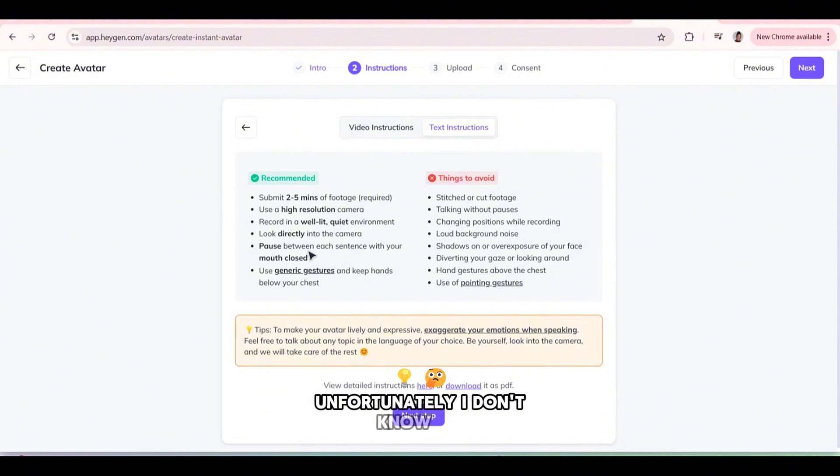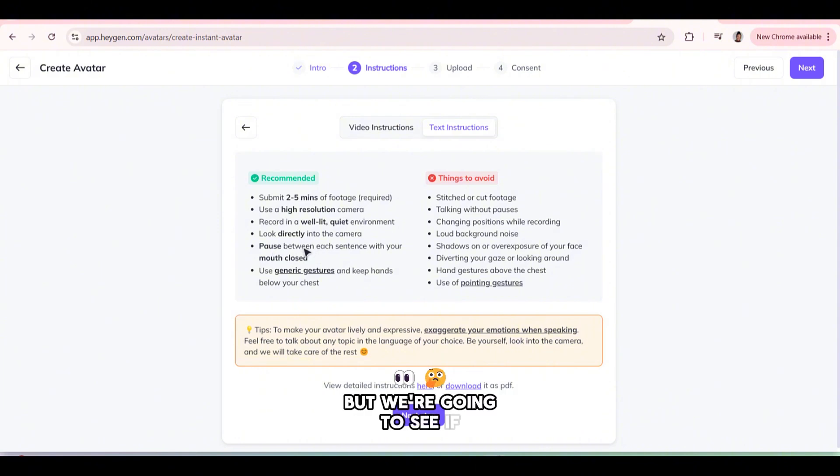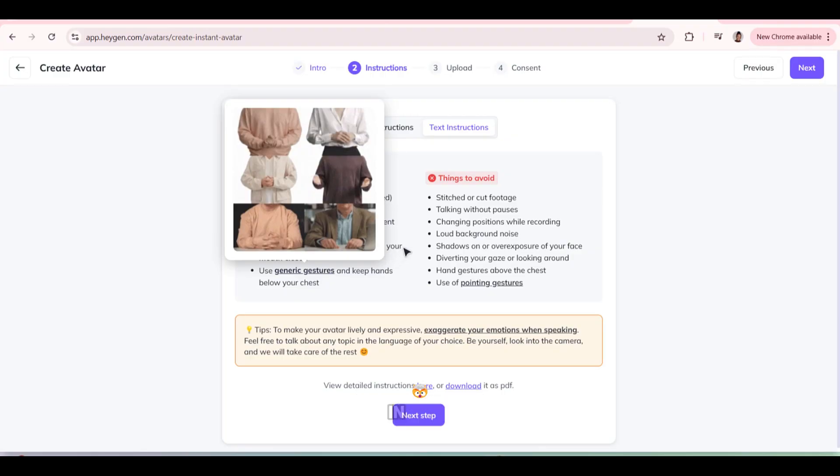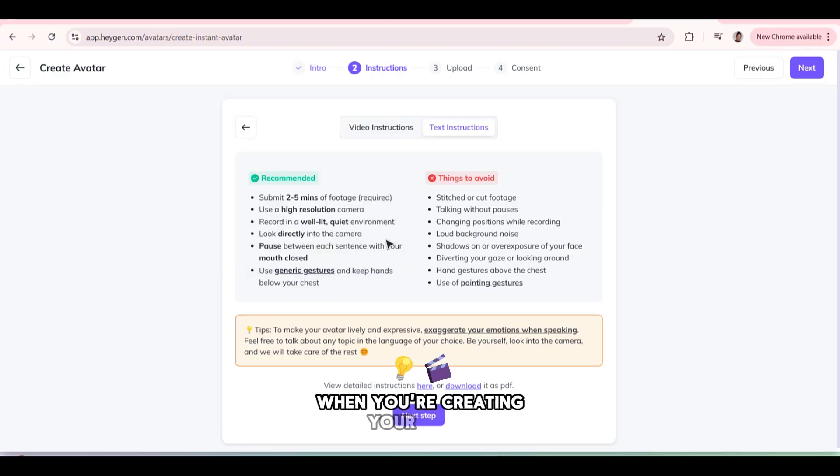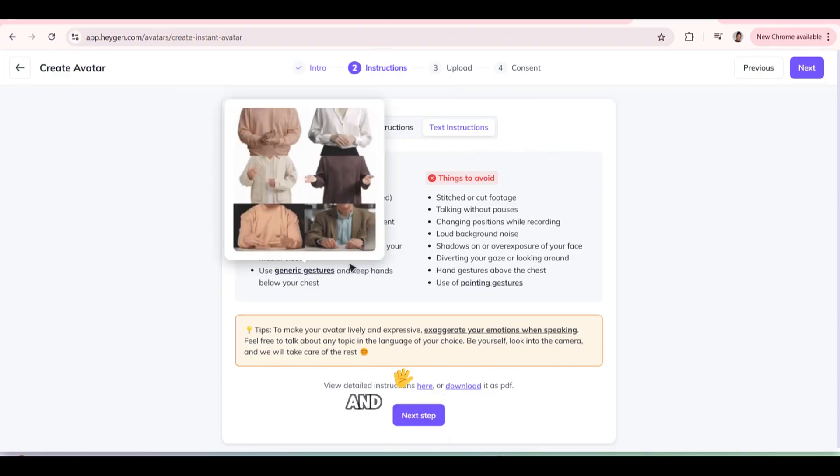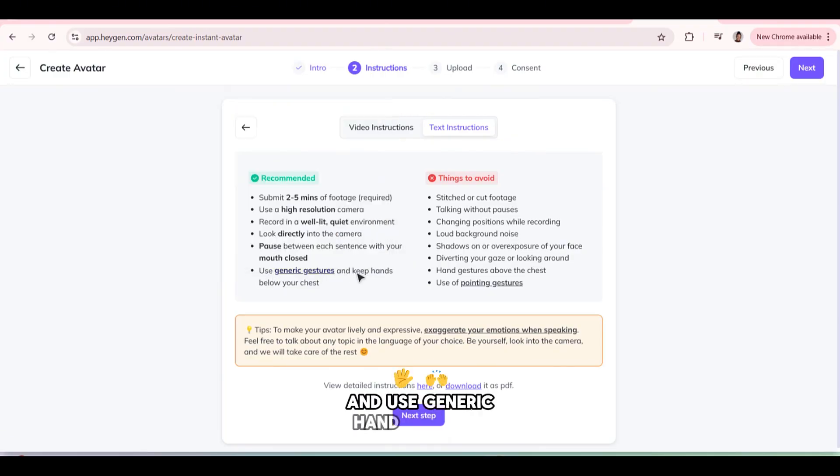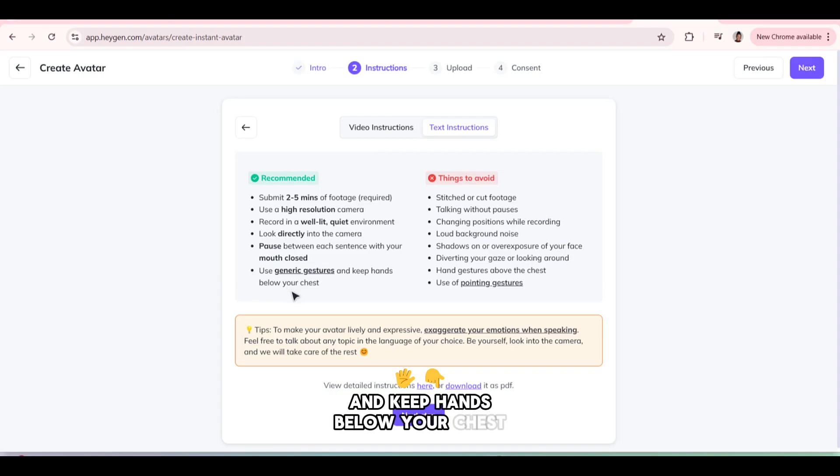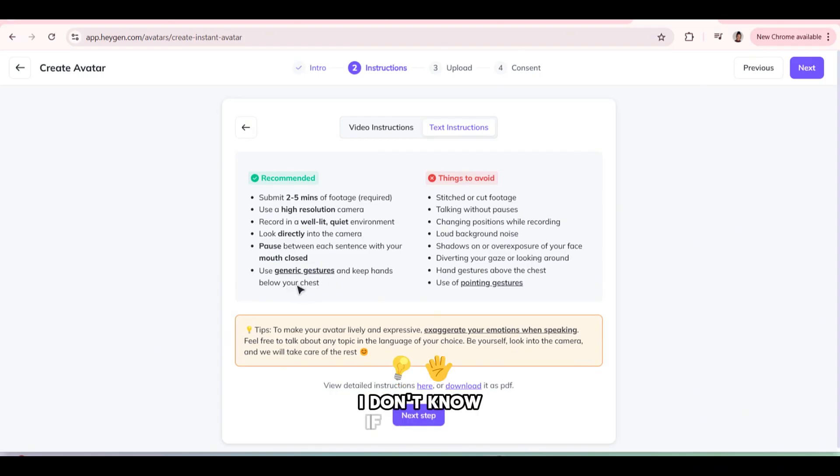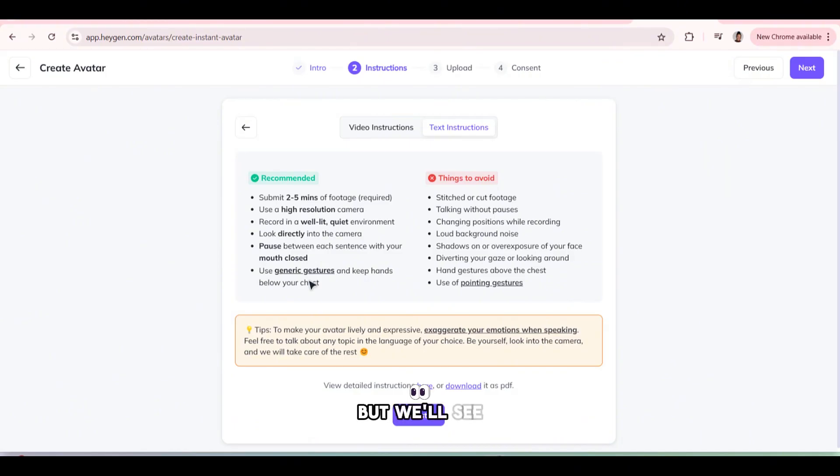Unfortunately, I don't know if I have this, but we're going to see if the clip I have works. But you have to have this in mind when you're creating your video. And use generic hand gestures and keep hands below your chest. I don't know if my hands are below my chest, but we'll see.